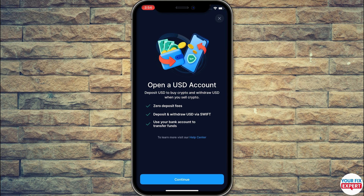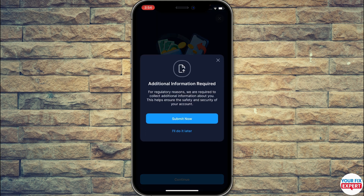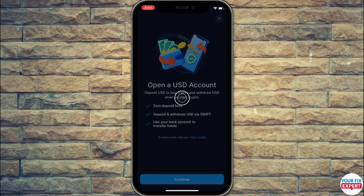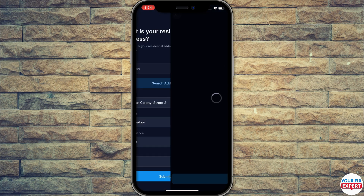This is basically a second verification that Crypto.com does for your fiat wallet. When you click Continue, you can read the pop-up: additional information is required for regulatory reasons. They need to collect information about you. Click Submit, and they will ask you to enter your country and address. Select everything and click Submit.